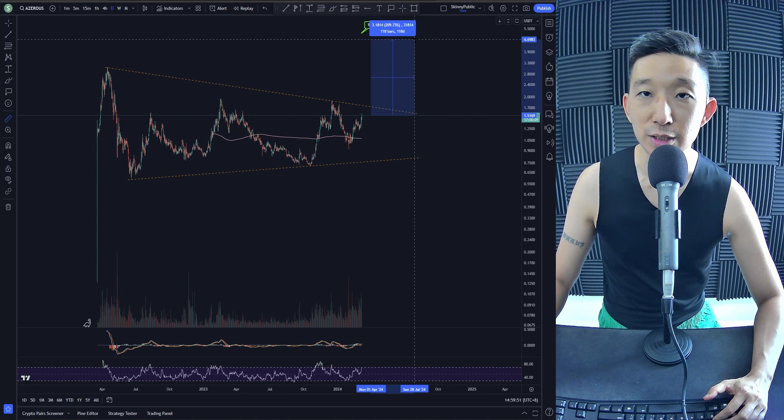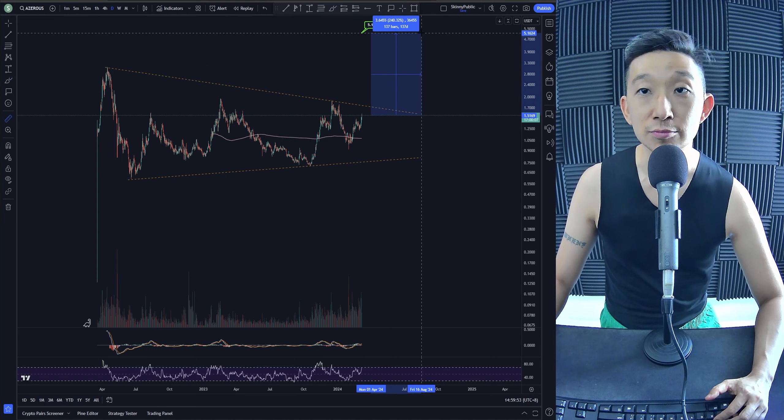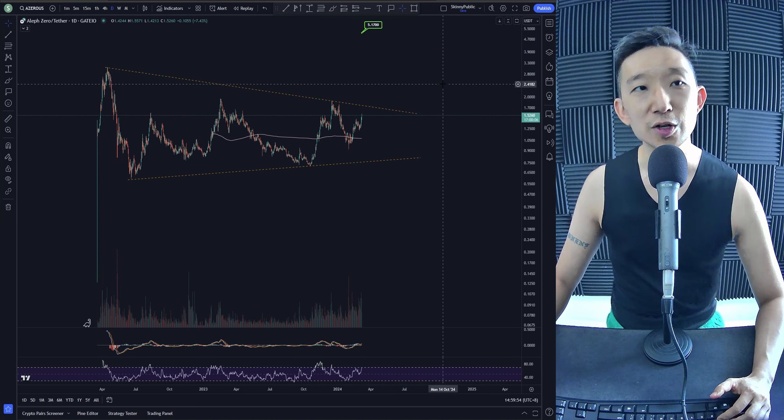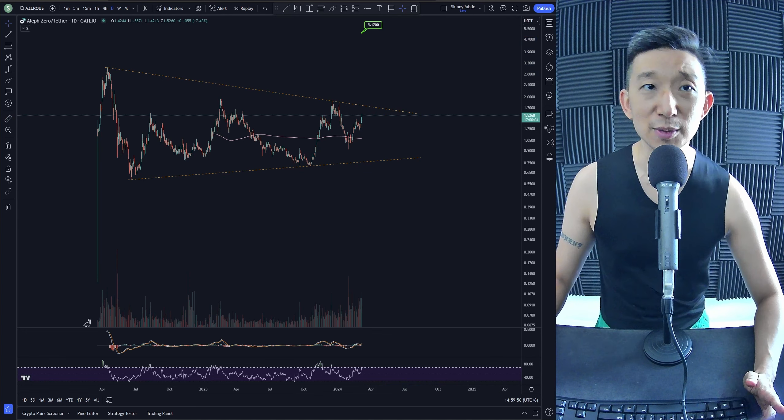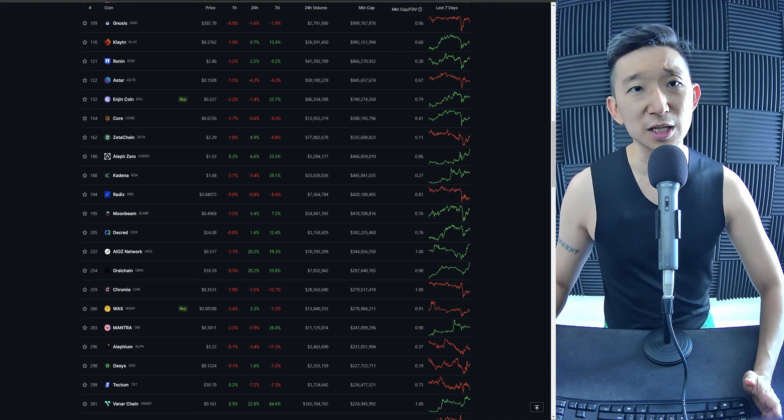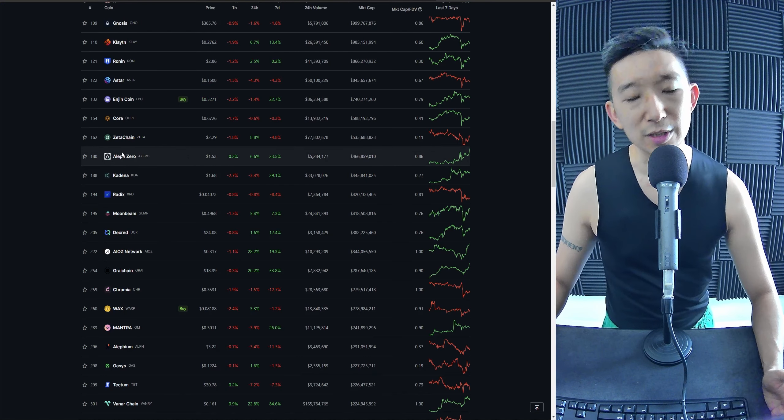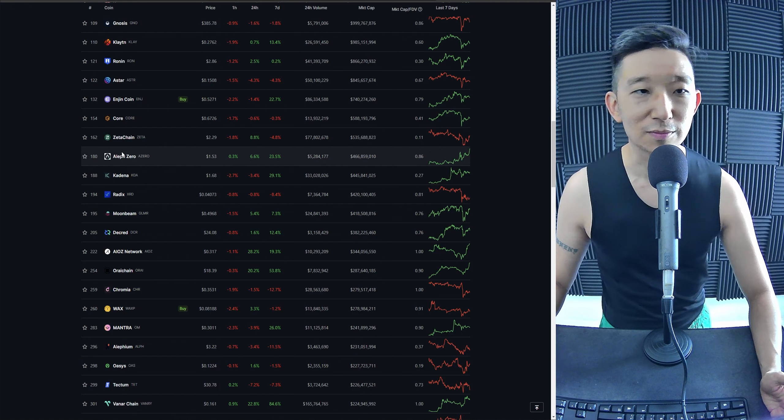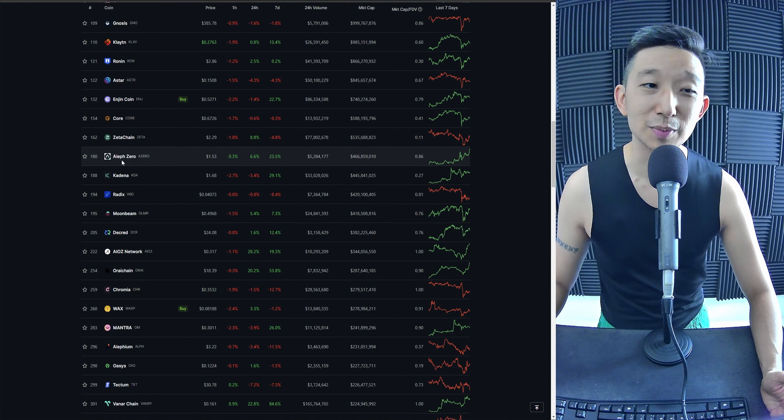The thing about AZERO is that it's a privacy coin - well, it's a privacy category as well. It's a Layer 1, but privacy, I don't know about that. The narrative is privacy, and I'm like, oh my god.